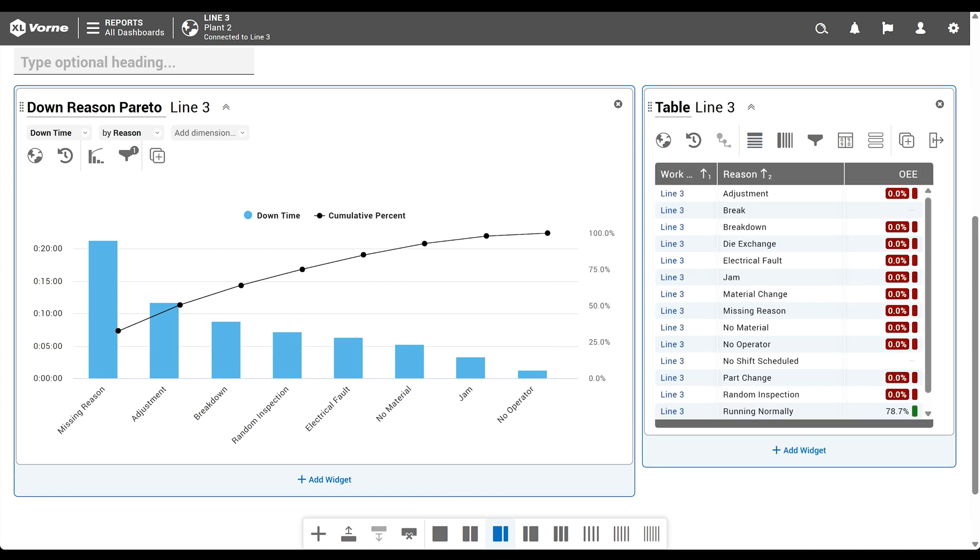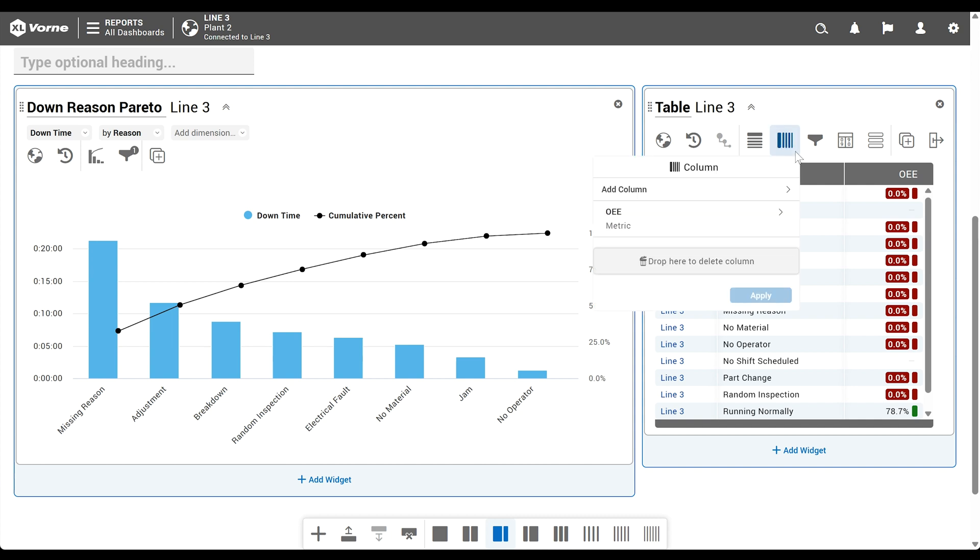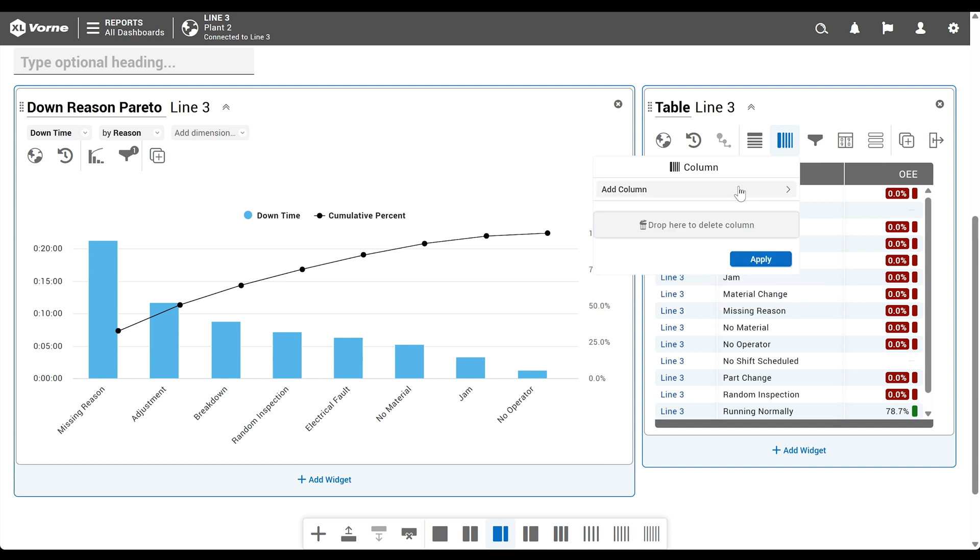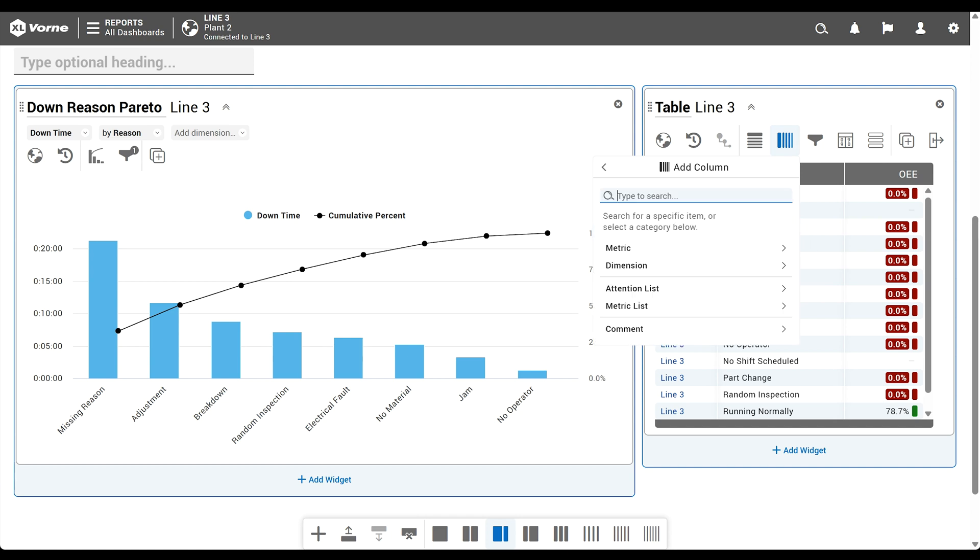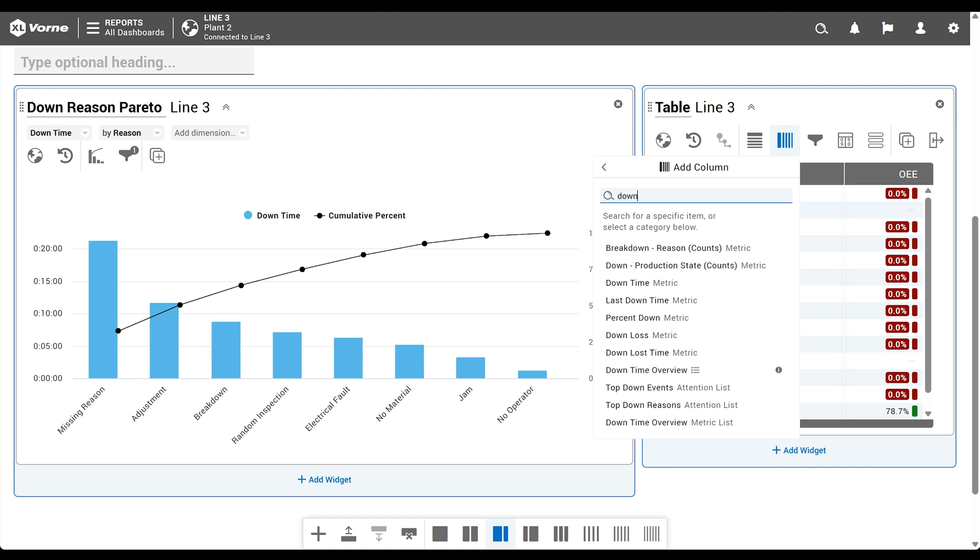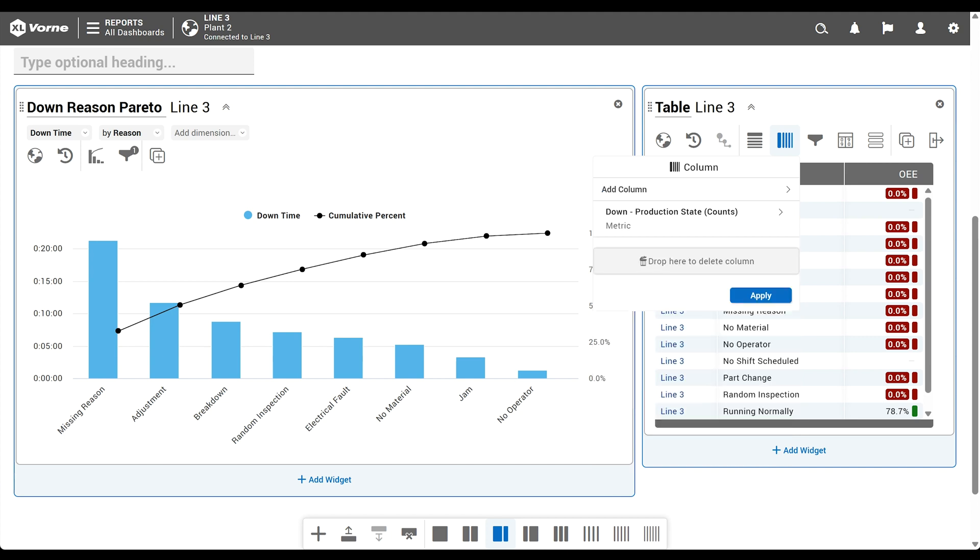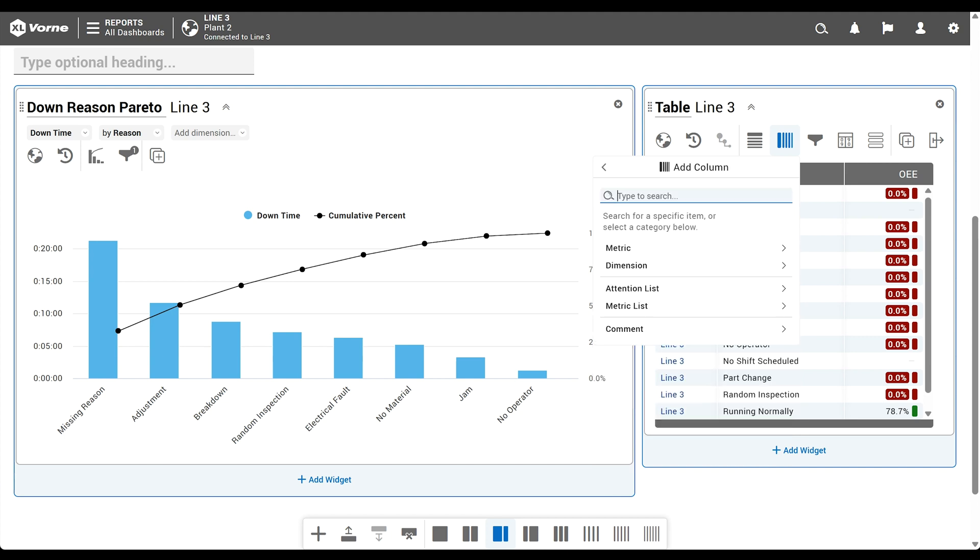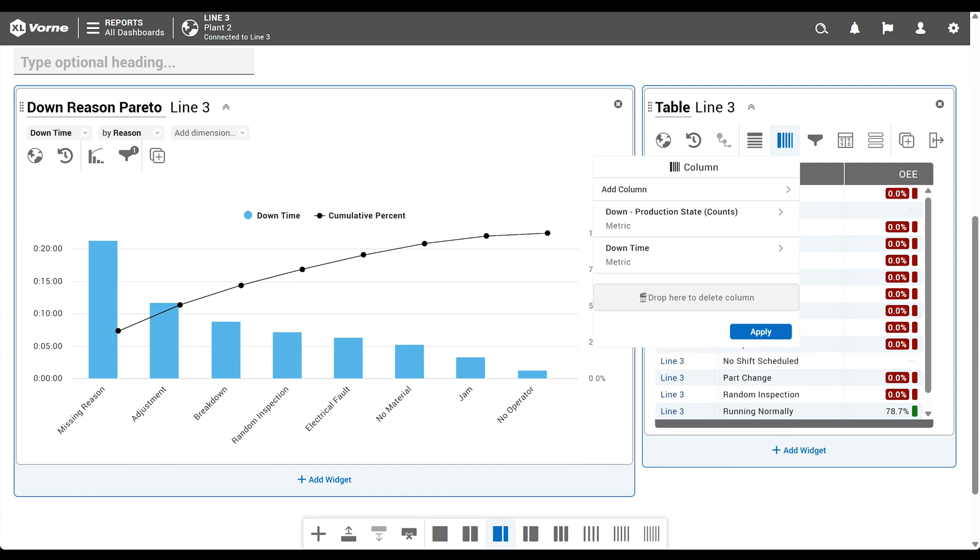Next we're going to change our column metrics to focus more on down events. We'll click the column live control and remove the default metric OEE by dragging it to the trash area. Next, click add column, search for and select down production state counts. Repeat the same process for the metric downtime and click apply.